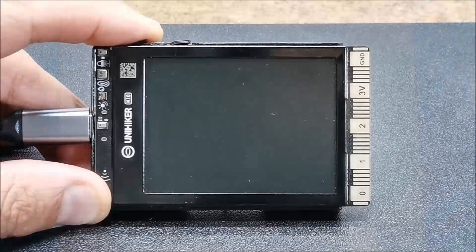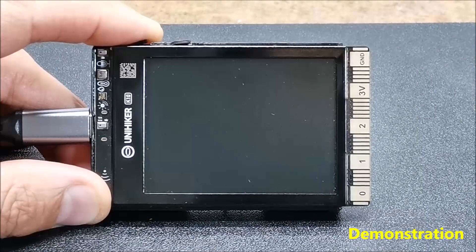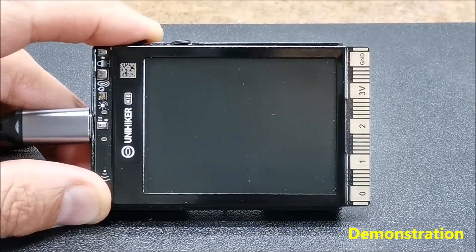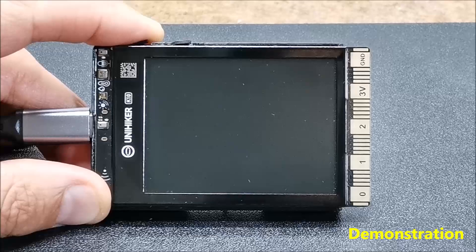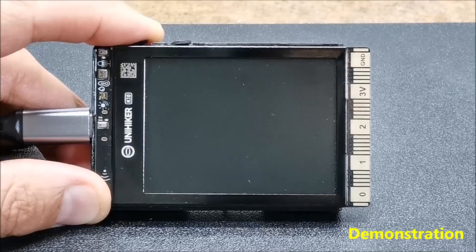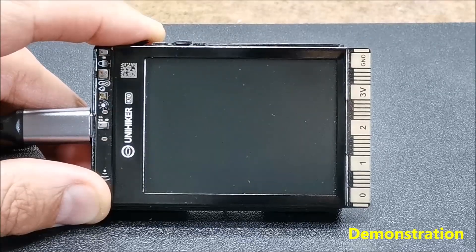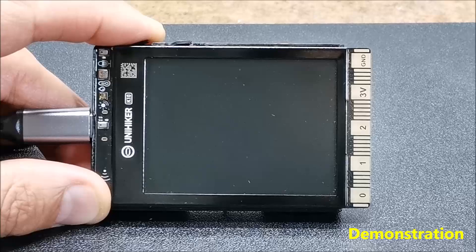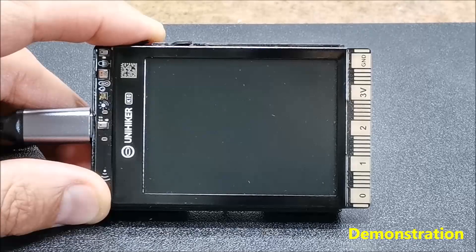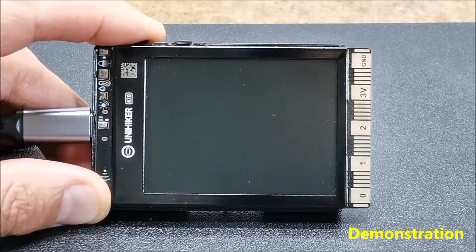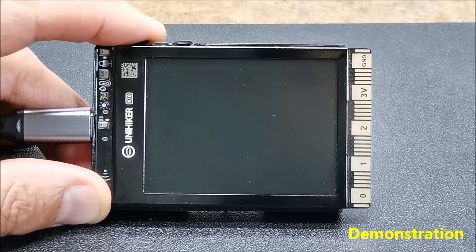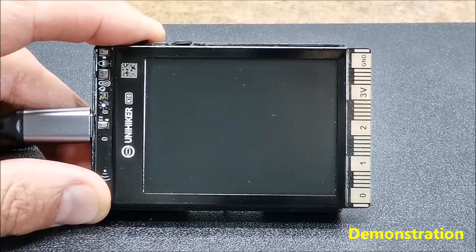Now let's see how the device works in real conditions. Immediately after switching on, information about Wi-Fi availability appears, and if the connection is successful an ellipsoidal analog clock with a yellow background appears on the display, as defined in the code.